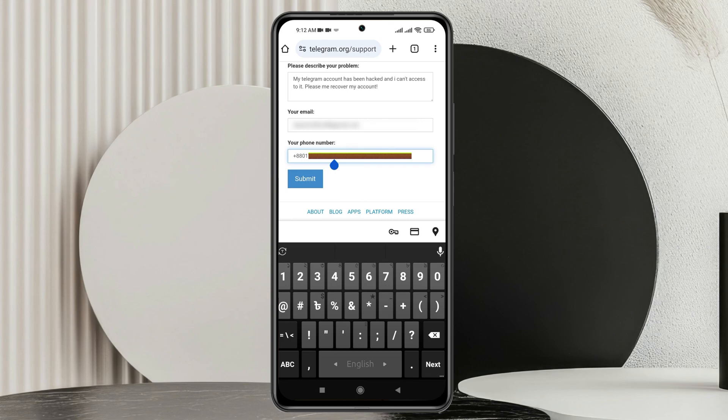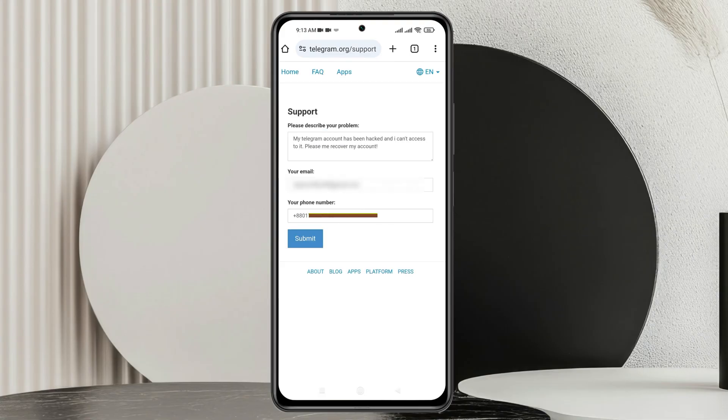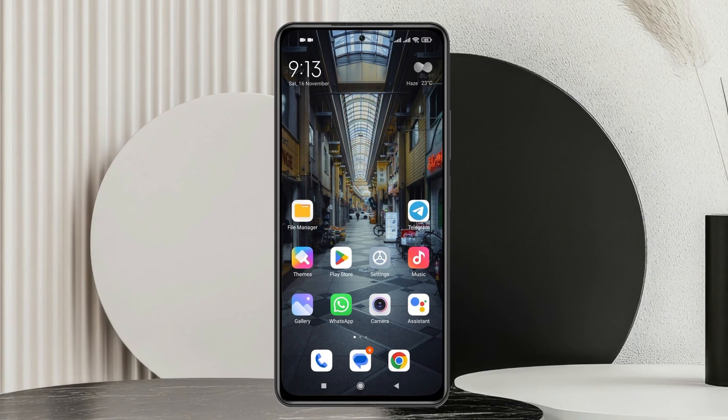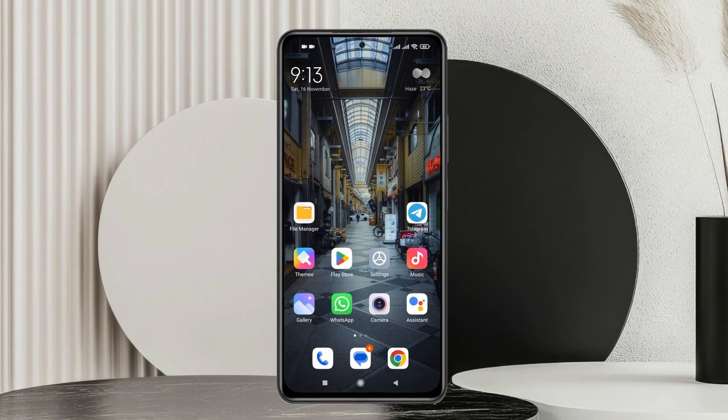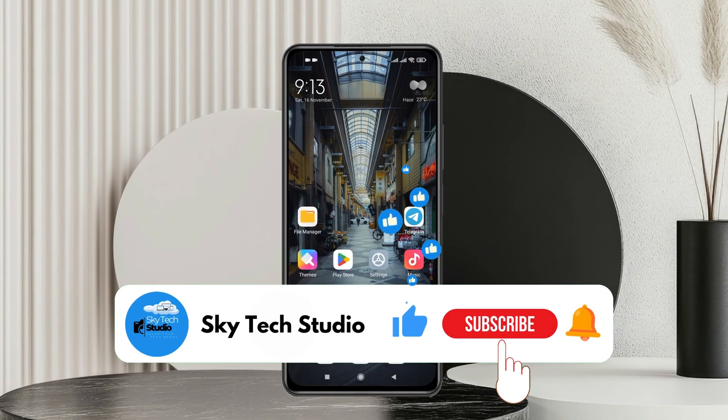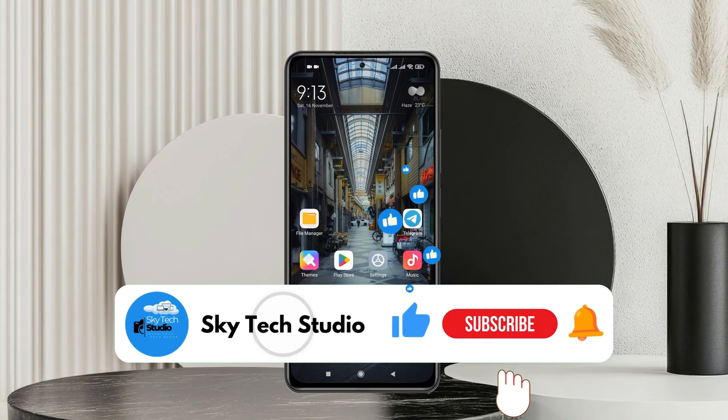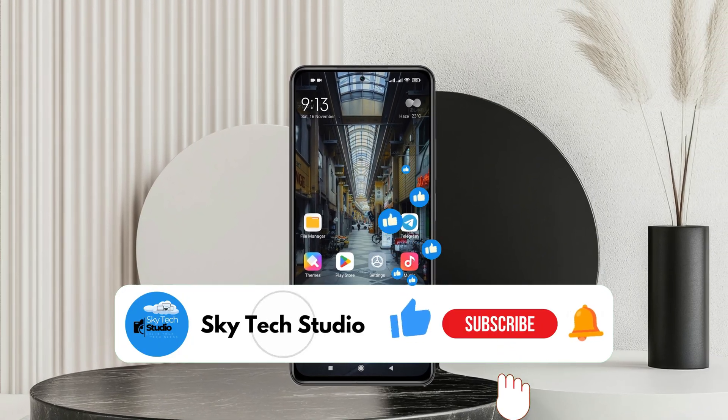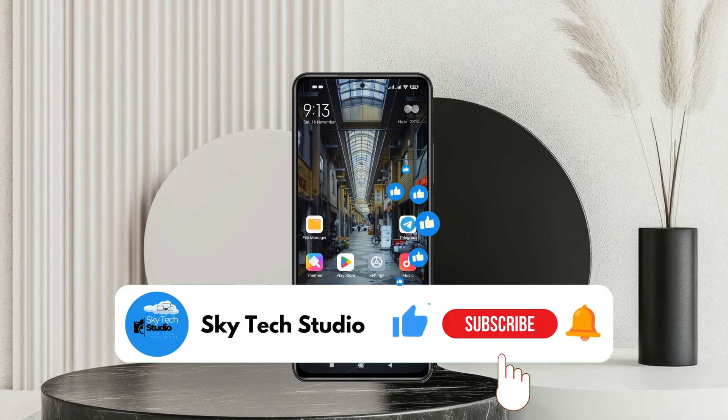The Telegram support team will contact you as soon as possible and hopefully your account will be recovered. This is how you can recover your hacked Telegram account using Android. Hope you found this super helpful. If you did, please drop a like and subscribe to this channel. See you guys around and thank you very much for watching.